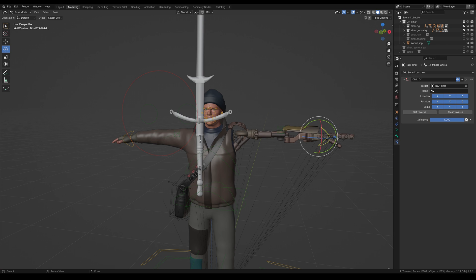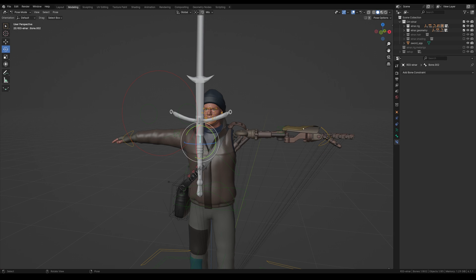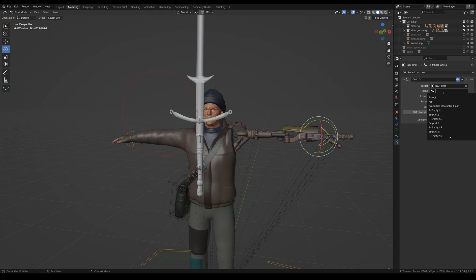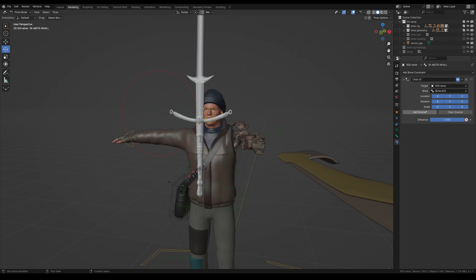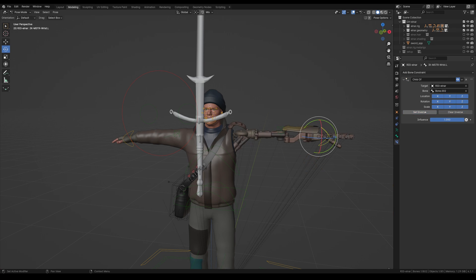And then this is bone two. So we'll just type in bone two here. And we'll hit clear inverse, set inverse. This just, just in case there's some weird positioning values going on.